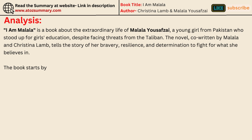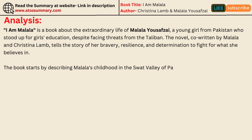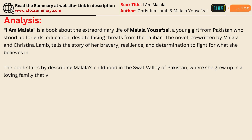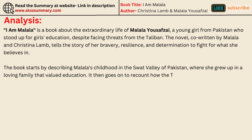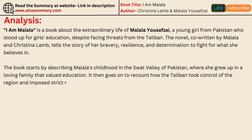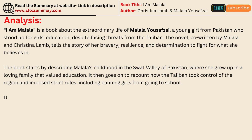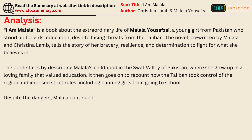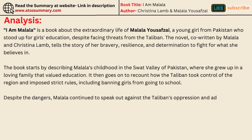The book starts by describing Malala's childhood in the Swat Valley of Pakistan, where she grew up in a loving family that valued education. It then goes on to recount how the Taliban took control of the region and imposed strict rules, including banning girls from going to school. Despite the dangers, Malala continued to speak out against the Taliban's oppression and advocate for girls' right to education.